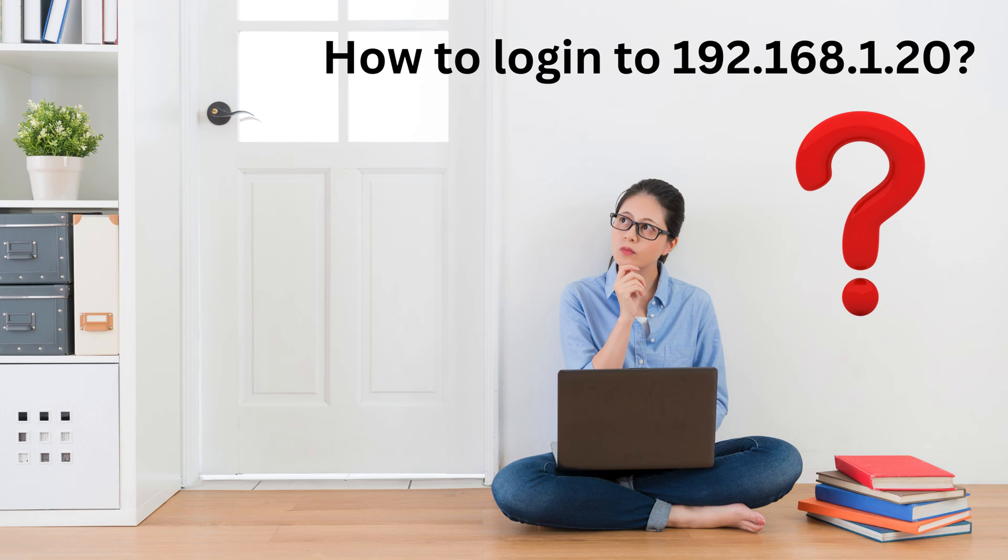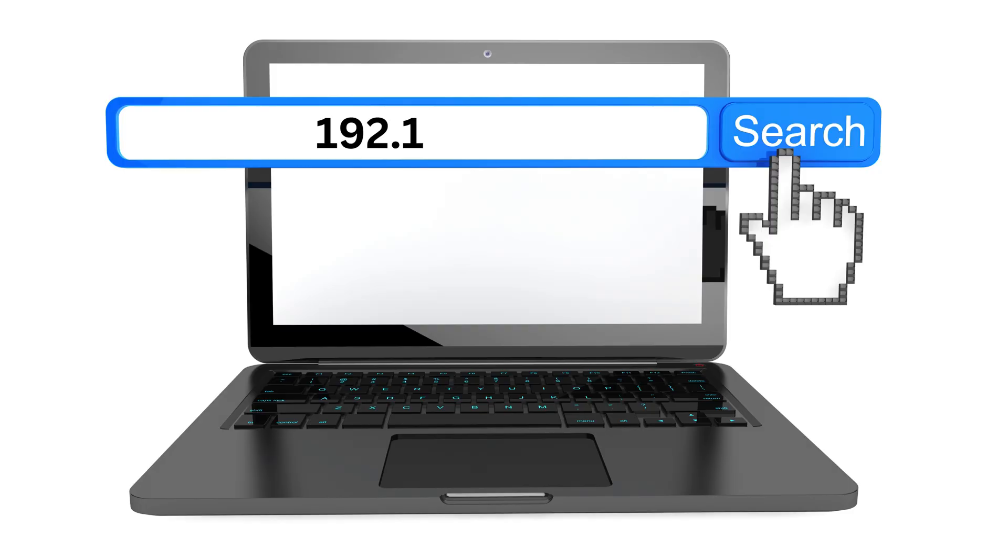How to log in to 192.168.1.20. Open a browser and type 192.168.1.20 in the address bar.